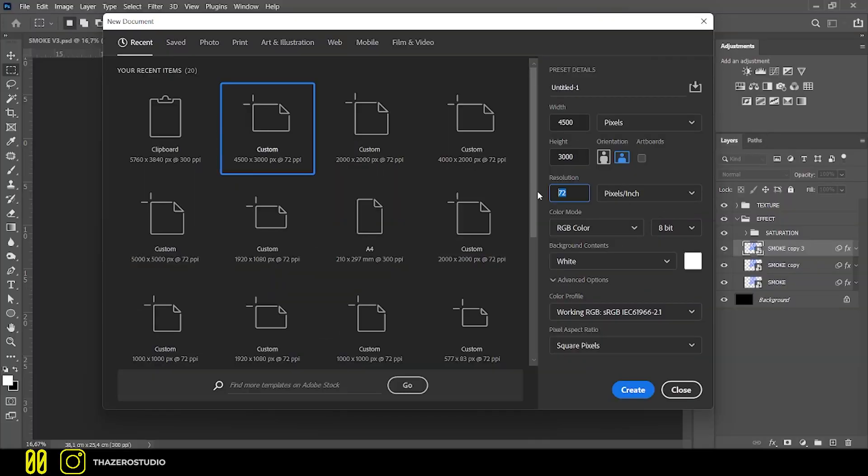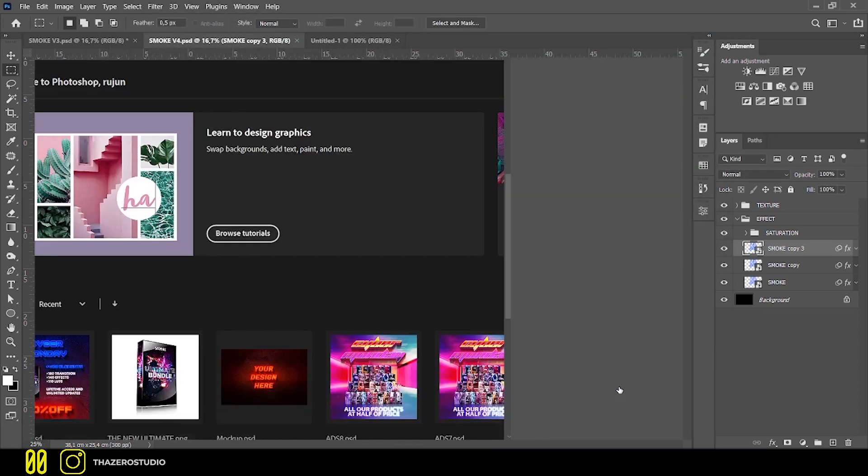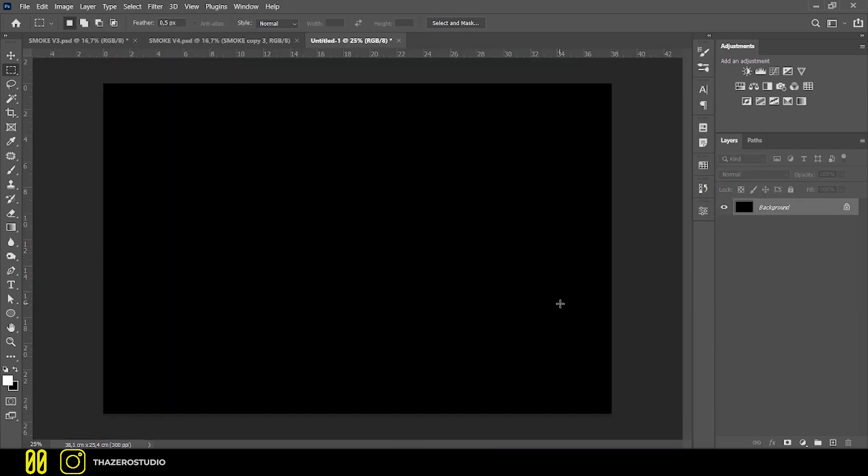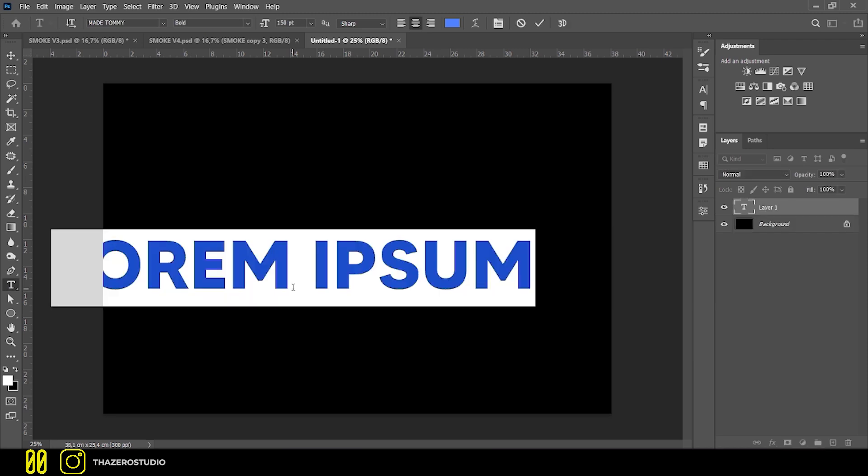First I created a 4500x3000 file. With CMD or CTRL I, I inverted the background making it black and added my text.